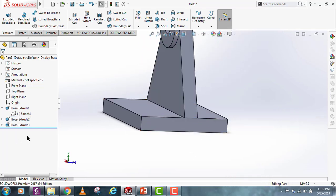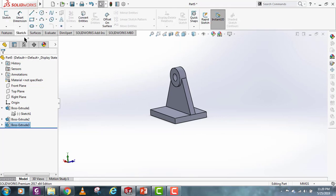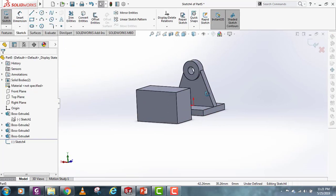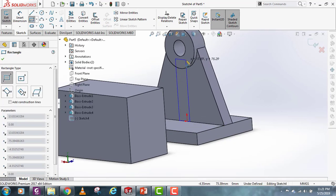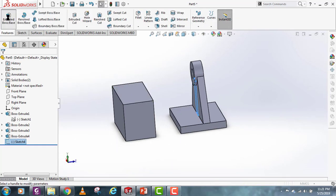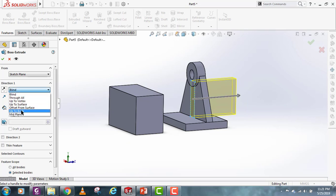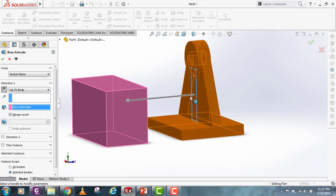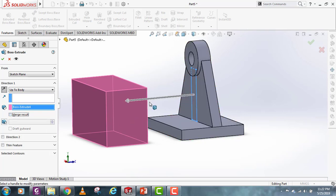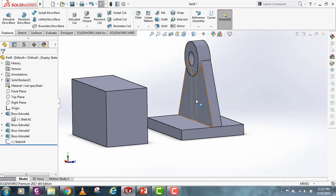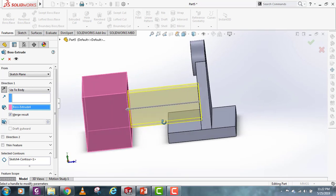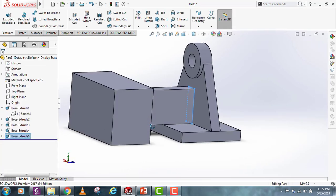For the Up to Body option, let's make another sketch on the front plane. Select the Extrude command, select Up to Body, and then select the target body. One important thing: the sketch should have a size smaller than that body, otherwise the extrude won't work. If I make the sketch smaller and go into the Extrude command, select the sketch, select Up to Body, and select the body — now we can extrude up to that body.